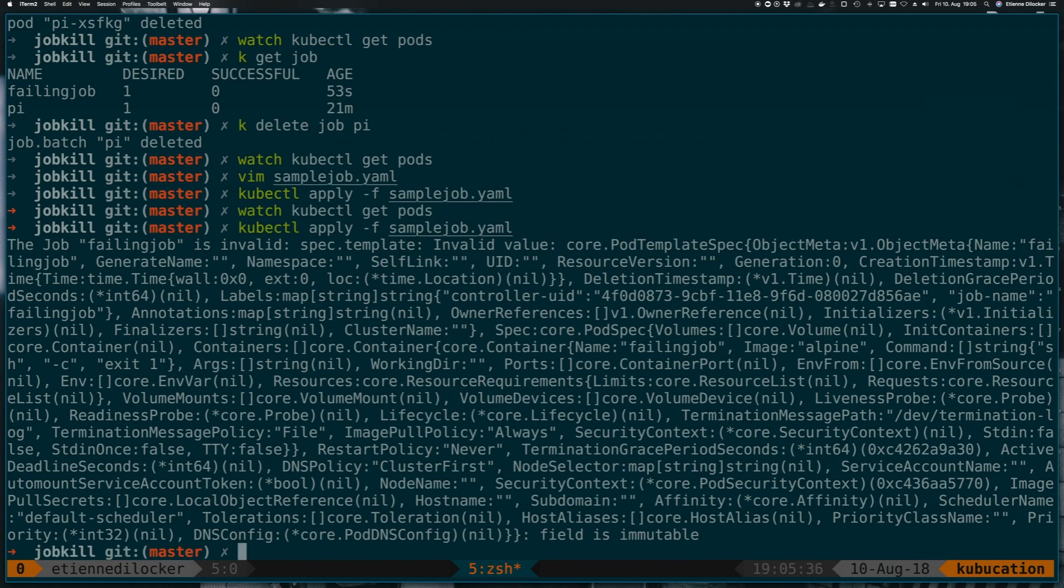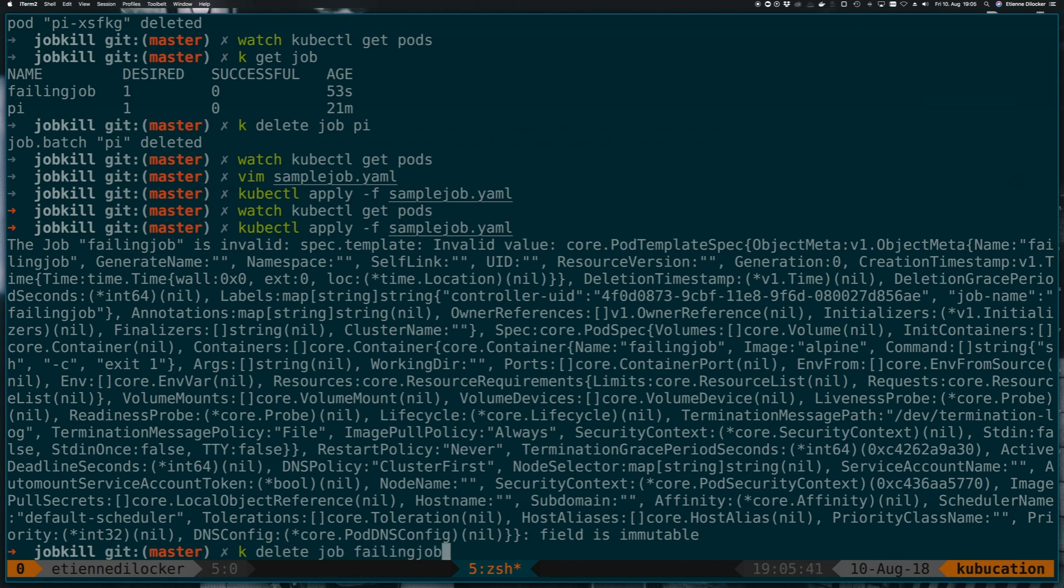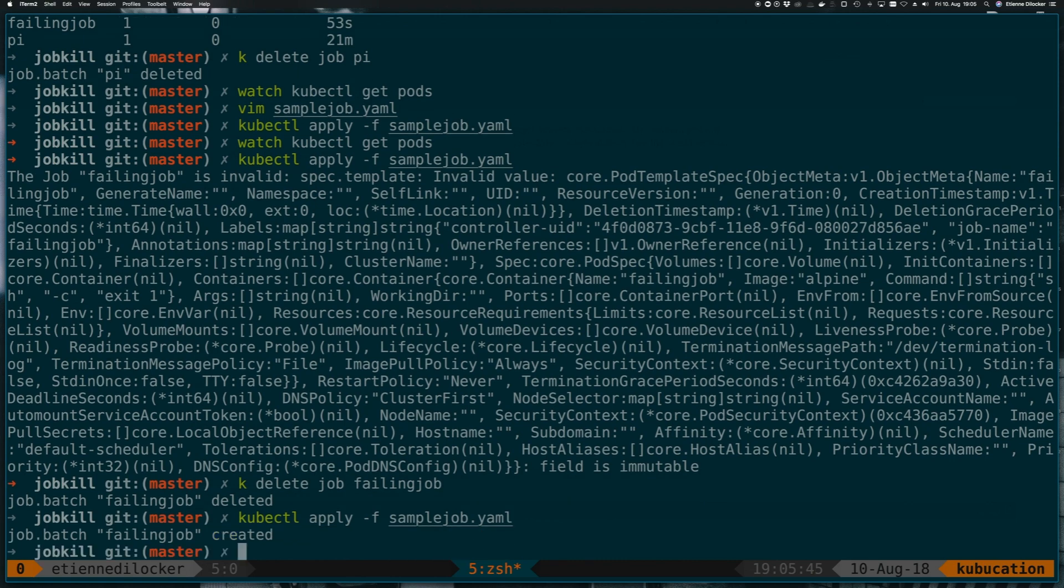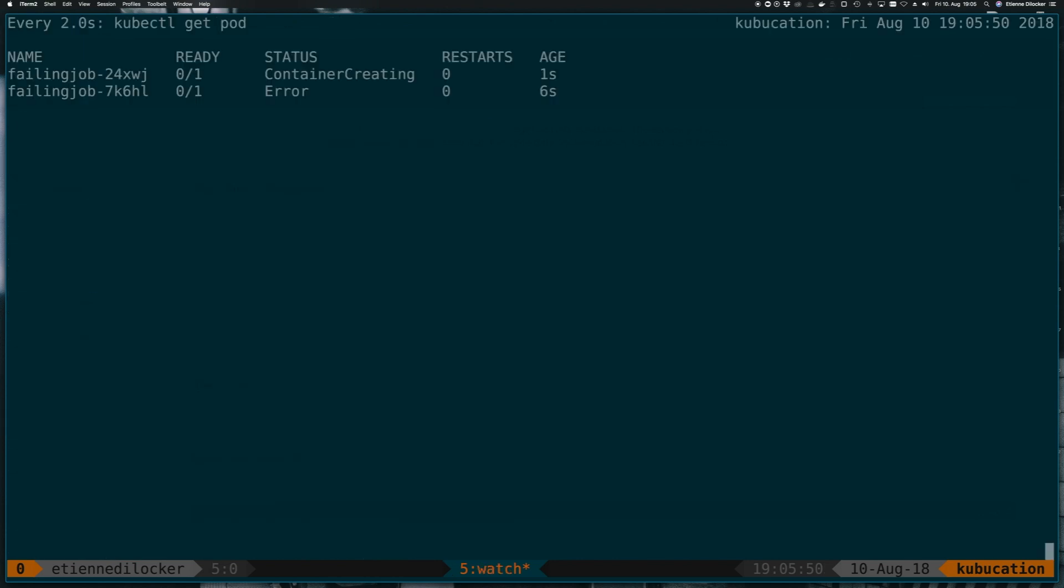Actually, nothing because it's immutable. Fair enough. So I have to delete this job failing job. Now it's deleted. And now I will create a new job. So let's go back to watch kubectl get pods.